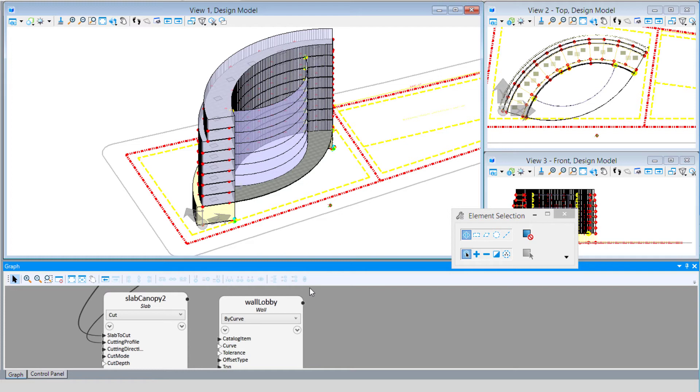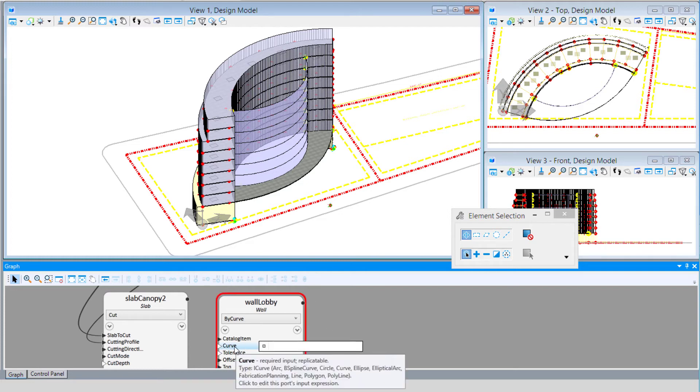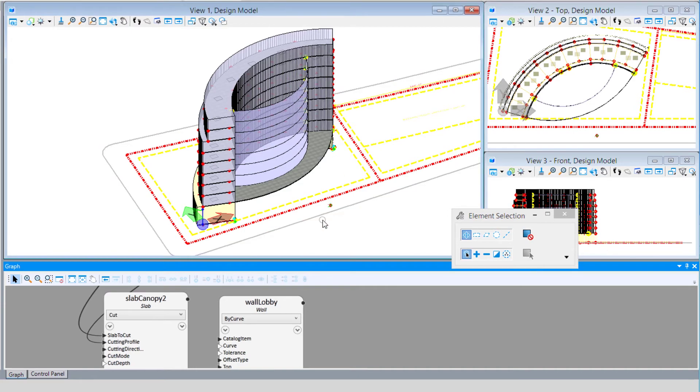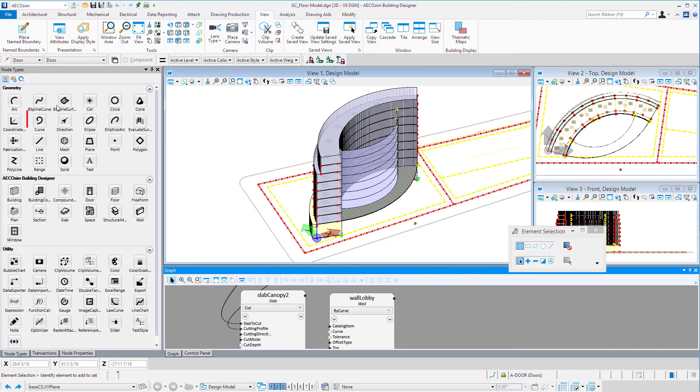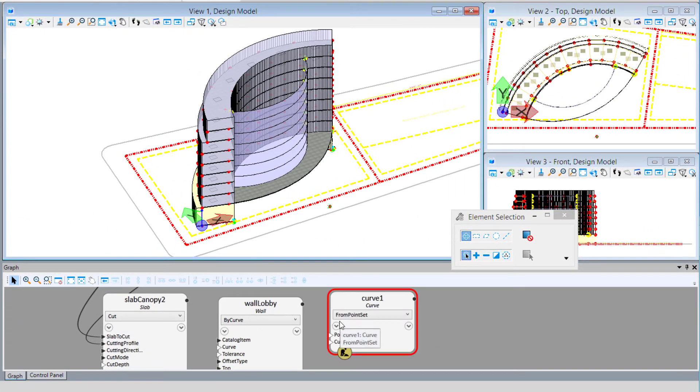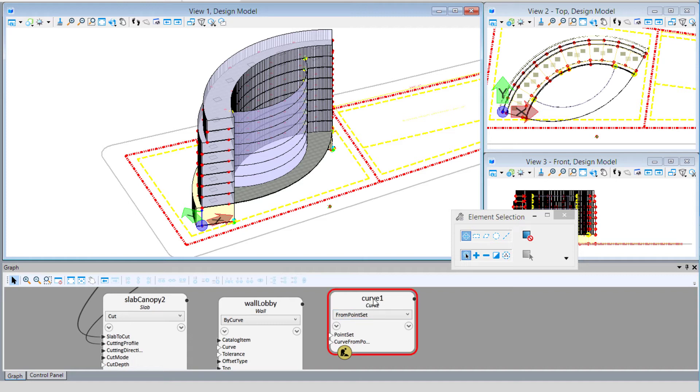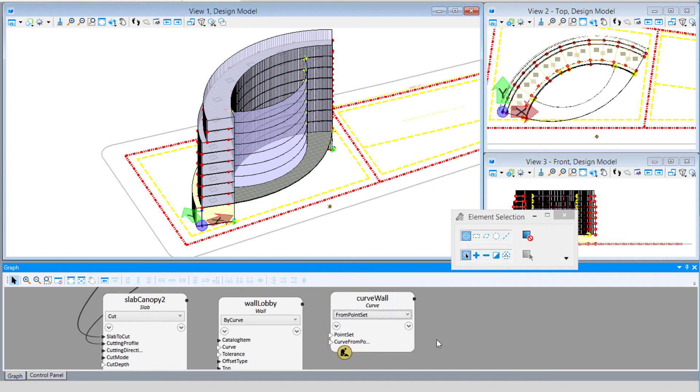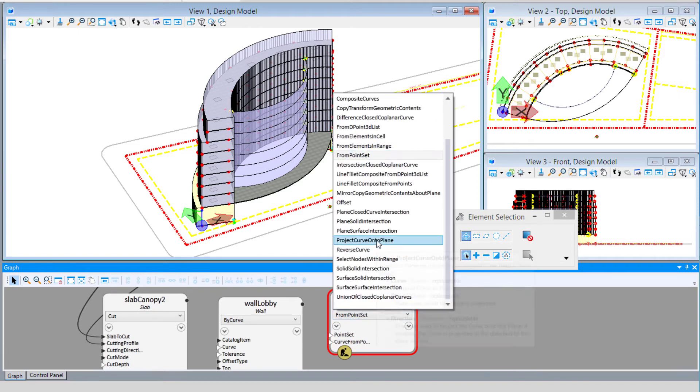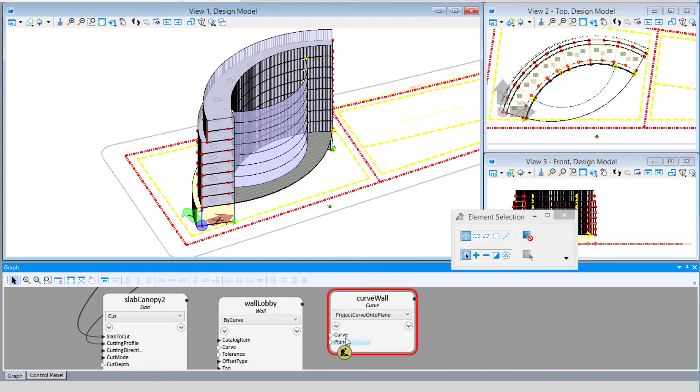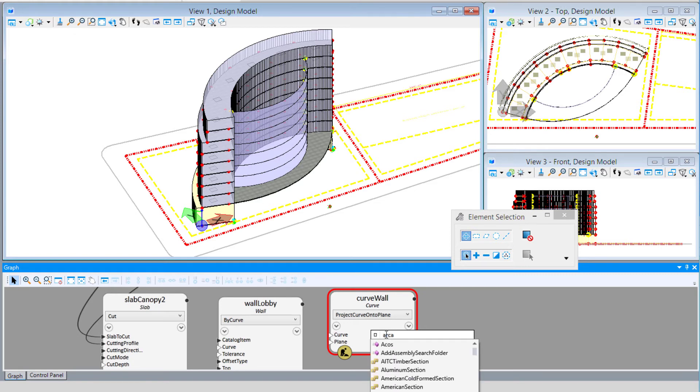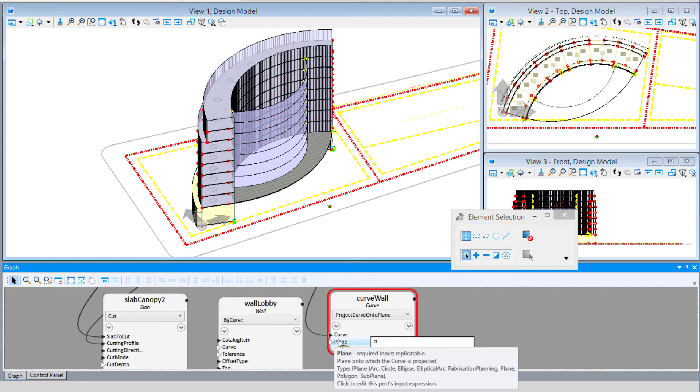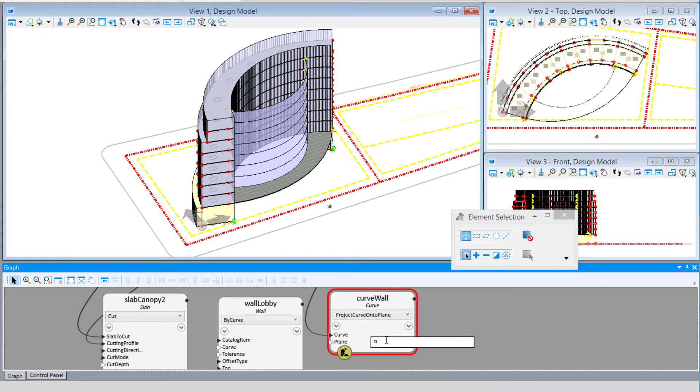The curve I want is that arc, but I need it down on the lobby level where I want to place the wall. So I'm going to create another curve by projecting our arc down to the ground floor plane. I'll call this Curve Wall and use Project Curve onto a plane. Our curve will be arc atrium using zero indexing to get just the first curve. Our plane could be the ground floor plane or the base CS XY plane. Now we've got a curve down there that matches the curve of our atrium.